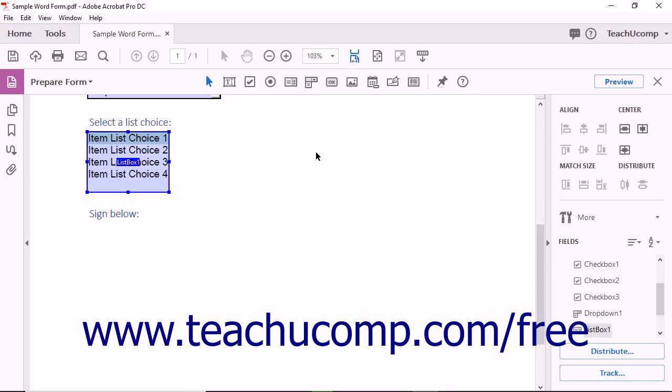You can create custom buttons for forms using Acrobat. Form buttons are connected to actions. Commonly buttons are used to submit information or reset form fields.